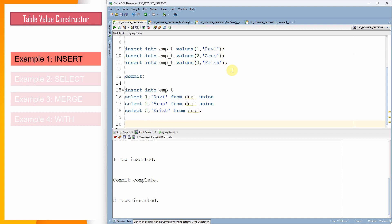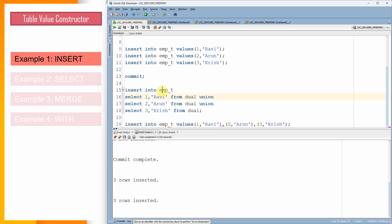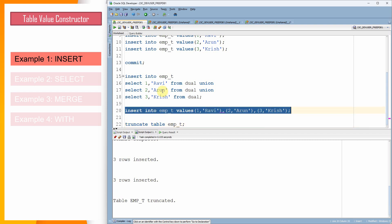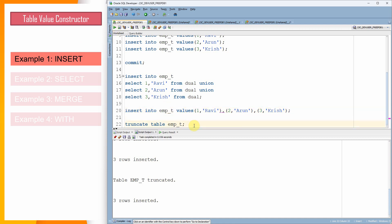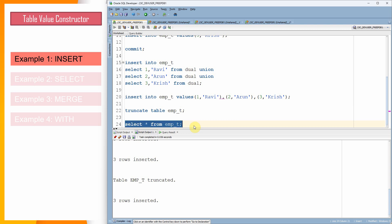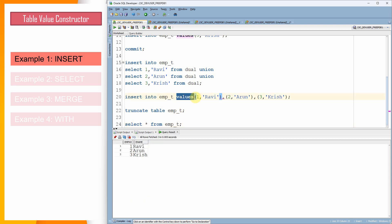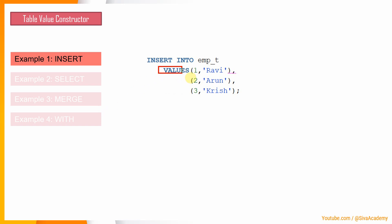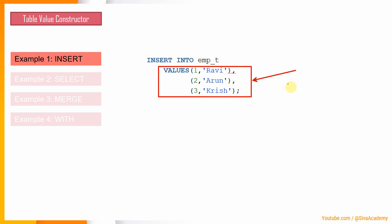From 23c, the syntax supported is something like this — we can provide all the values as part of a single VALUES clause, for example (1, 'Arun'), (2, 'Krish'), and so on. As part of this VALUES clause, I am providing data for three rows. Let me execute this insert statement. The rows are inserted. Let me truncate the table, reinsert, and query from the table. As you can see, by using a single VALUES clause, we are populating data for three rows. From 23c onwards, the VALUES clause is extended for INSERT to populate more than one row of data.